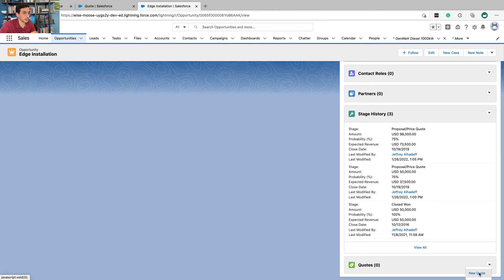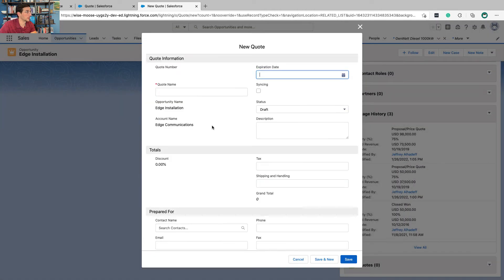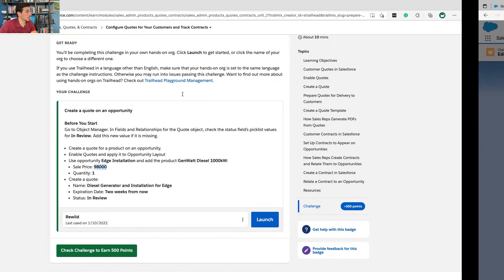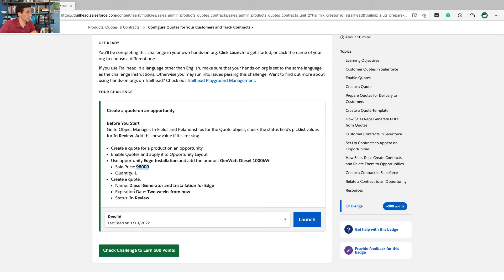Click New Quote. The quote name is G Diesel Generator and Installation for Edge.